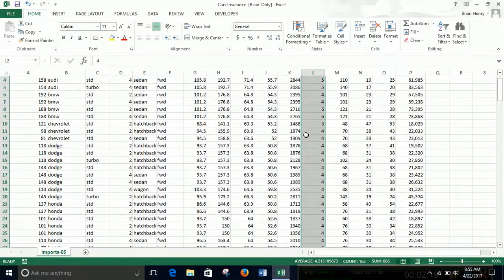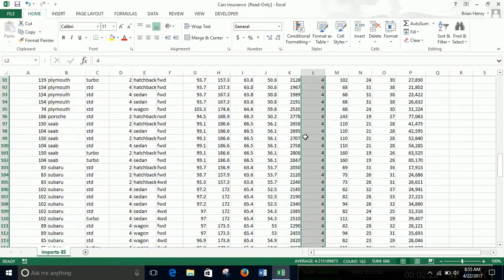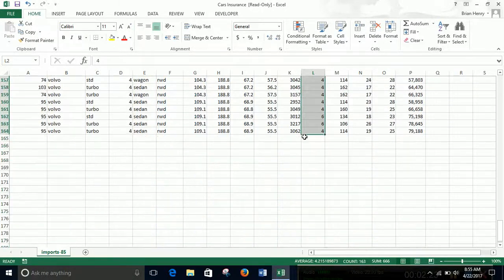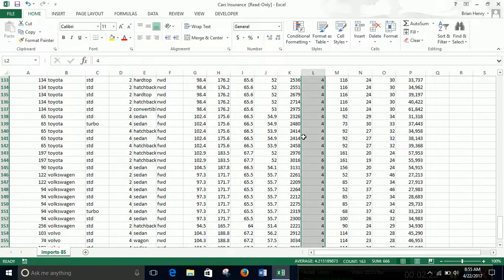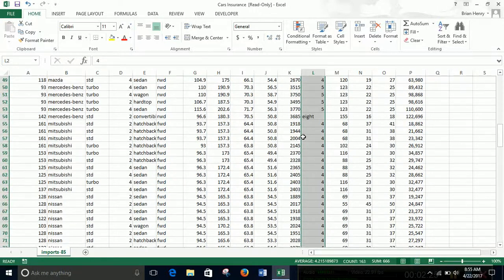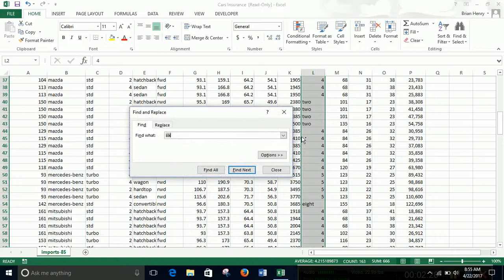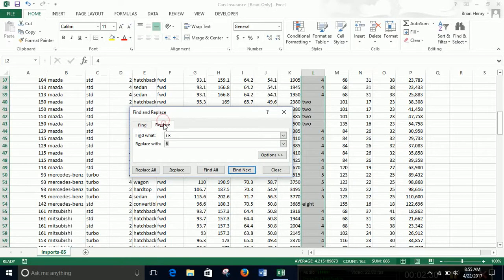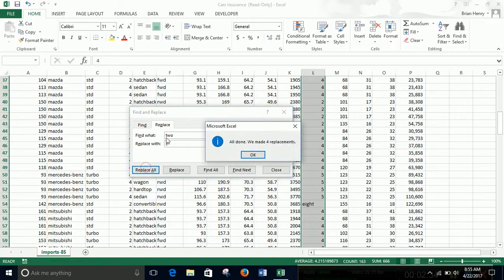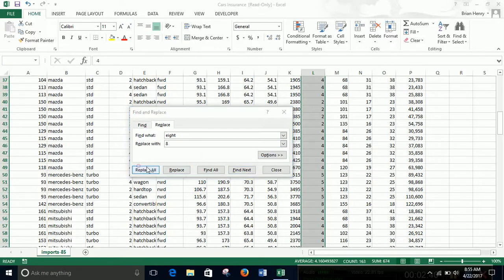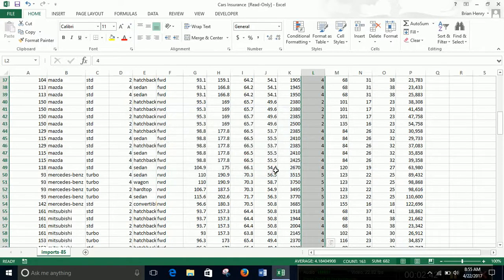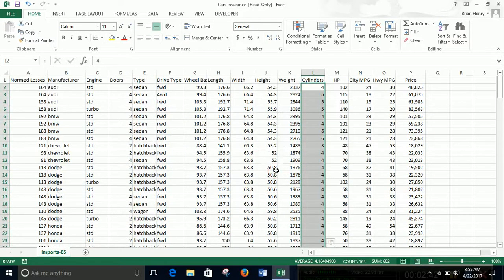Six and two sixes. There we go. Let's see if that gets all of them. Looks like we had some twos. So we also need to do twos and an eight. Find replace, two becomes two, and eight becomes eight.